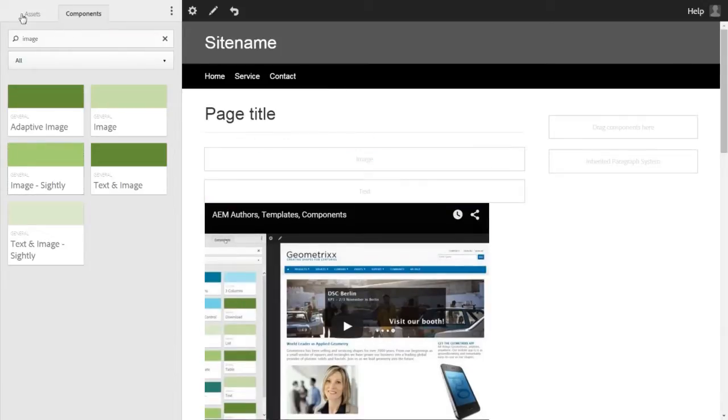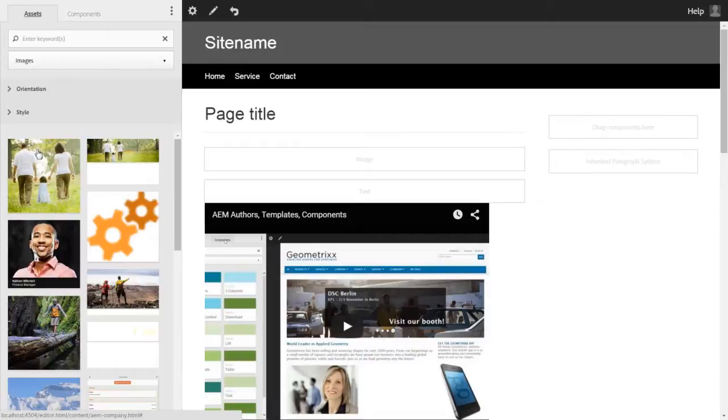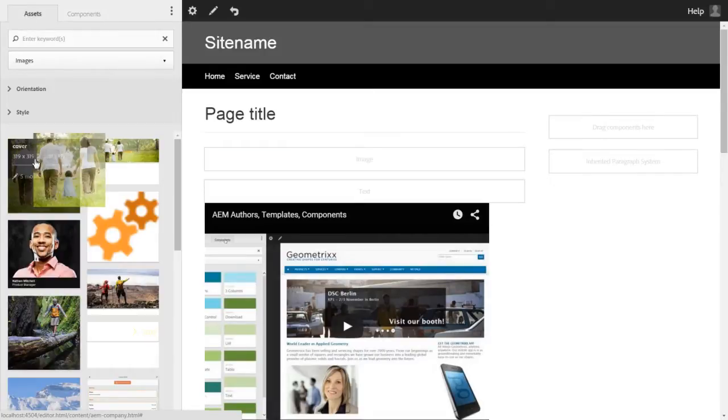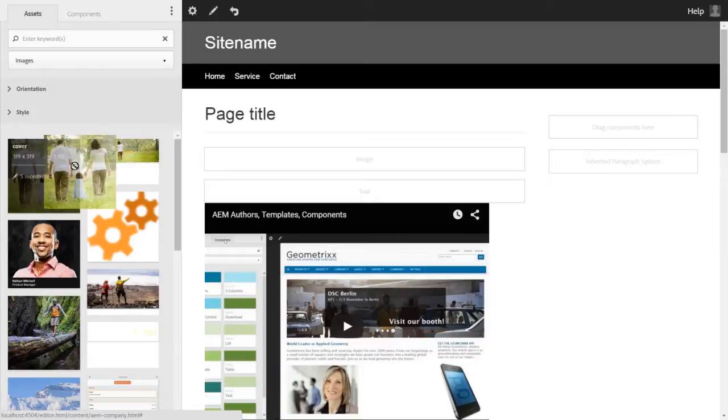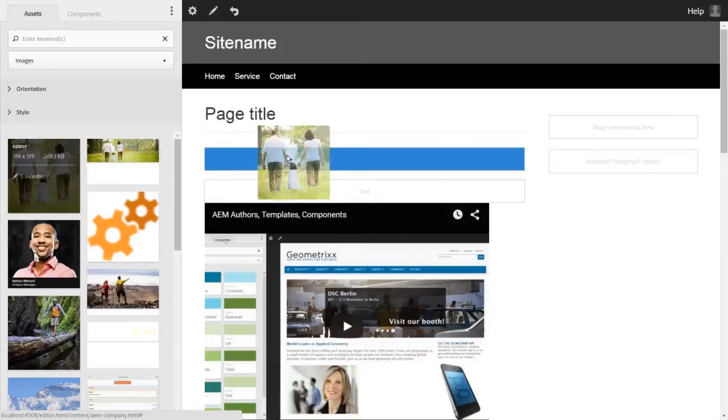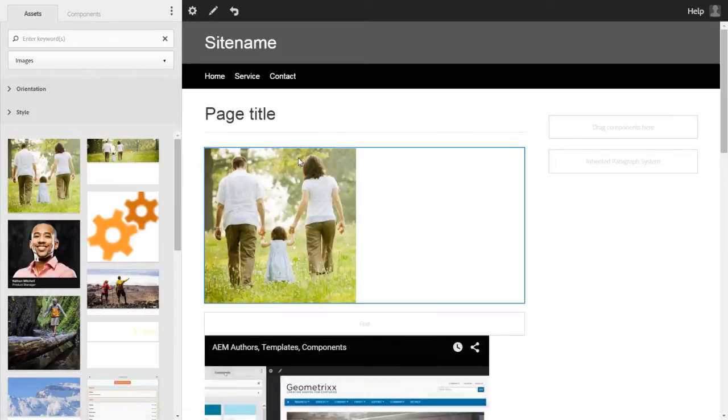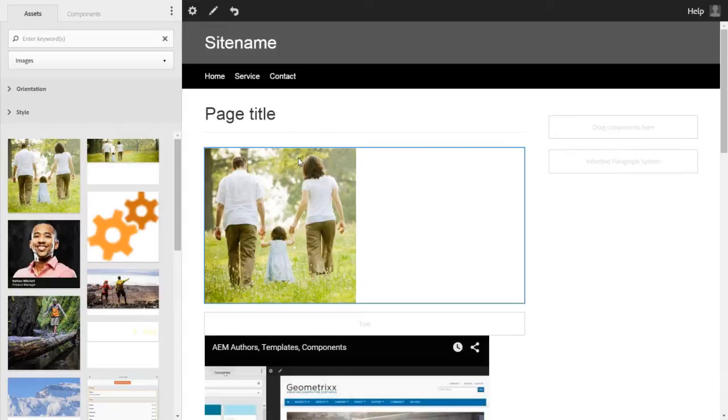Now go to the assets tab, select an image, drag and drop it here. You could see that the image has appeared in the component.